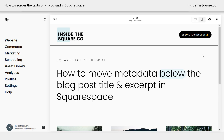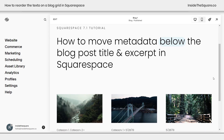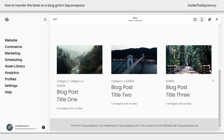Here we are inside Squarespace looking at a blog list. If I scroll down on this page we'll see the blog items — we have the category and date at the top, then the blog post, and then the excerpt. What we're going to do is use custom CSS to rearrange all three of those.